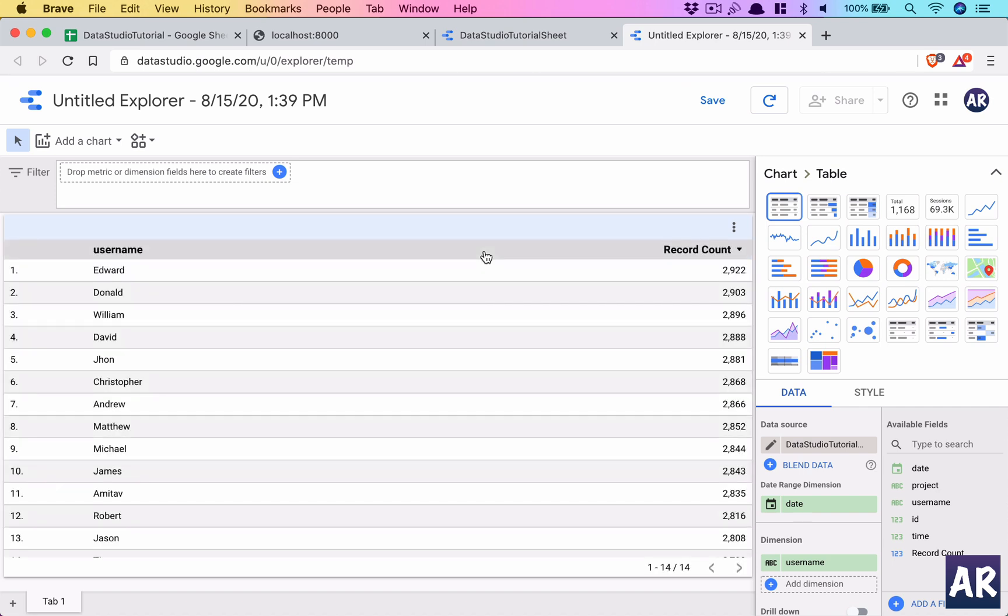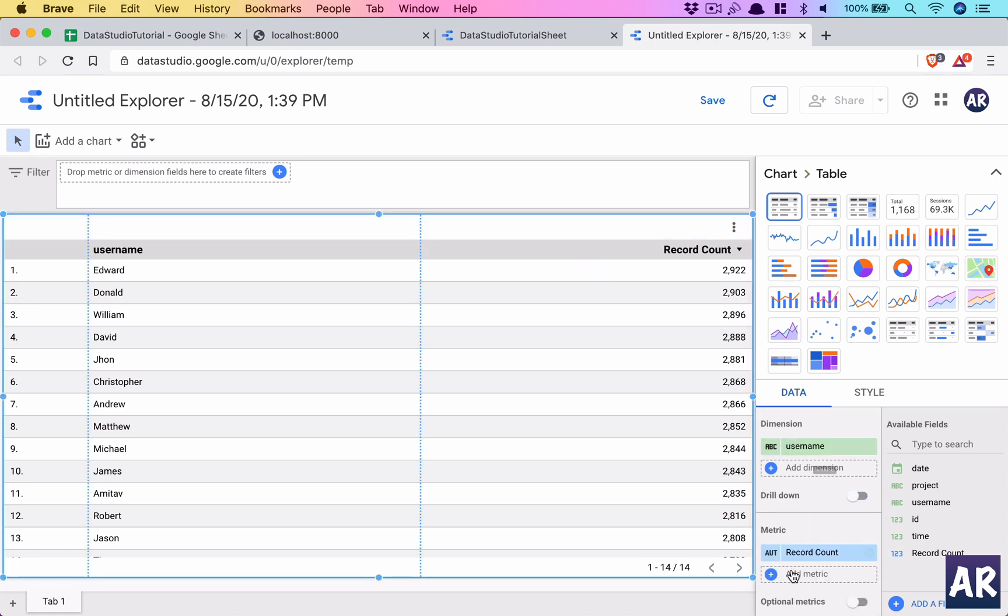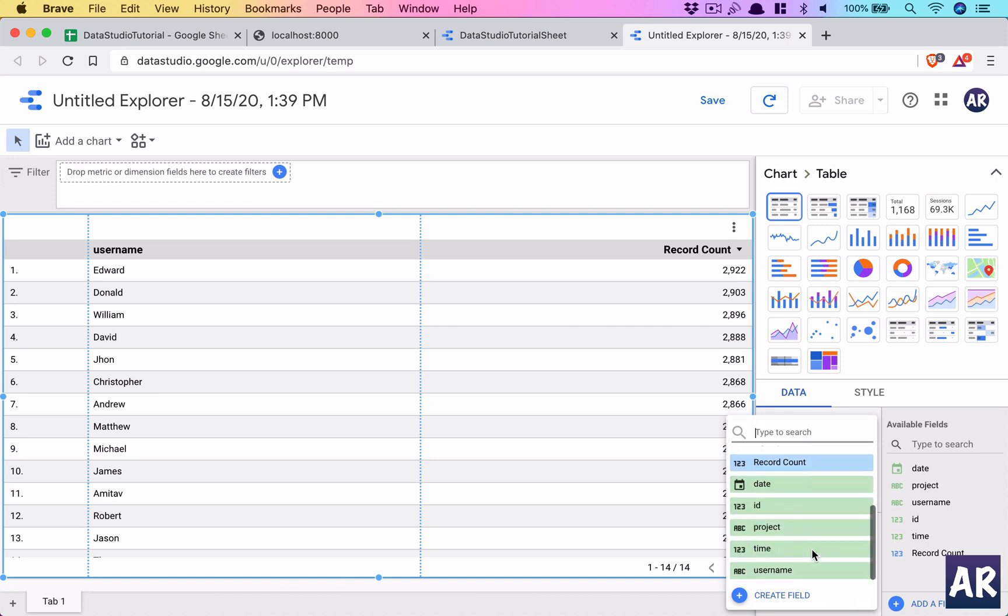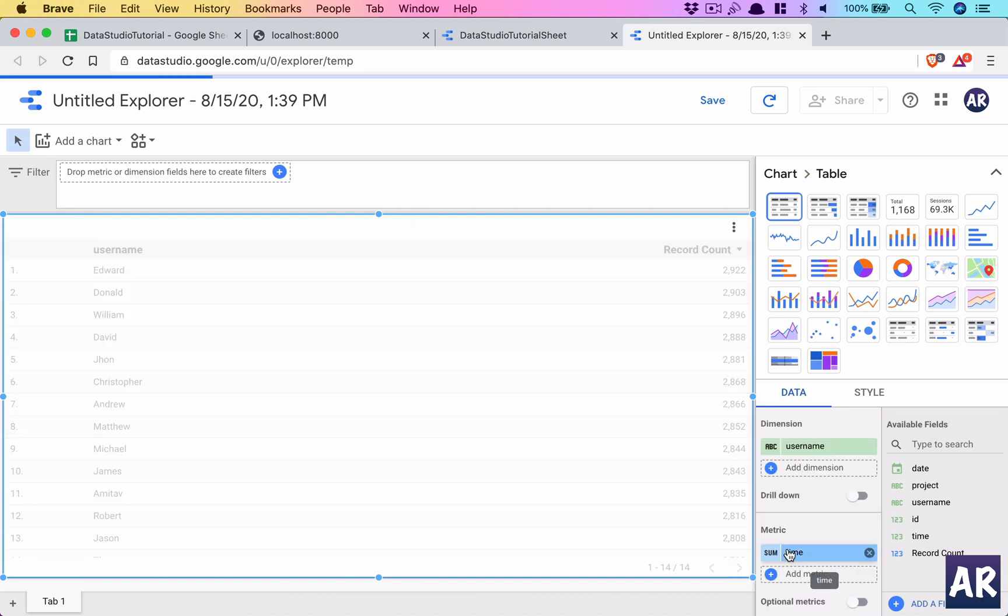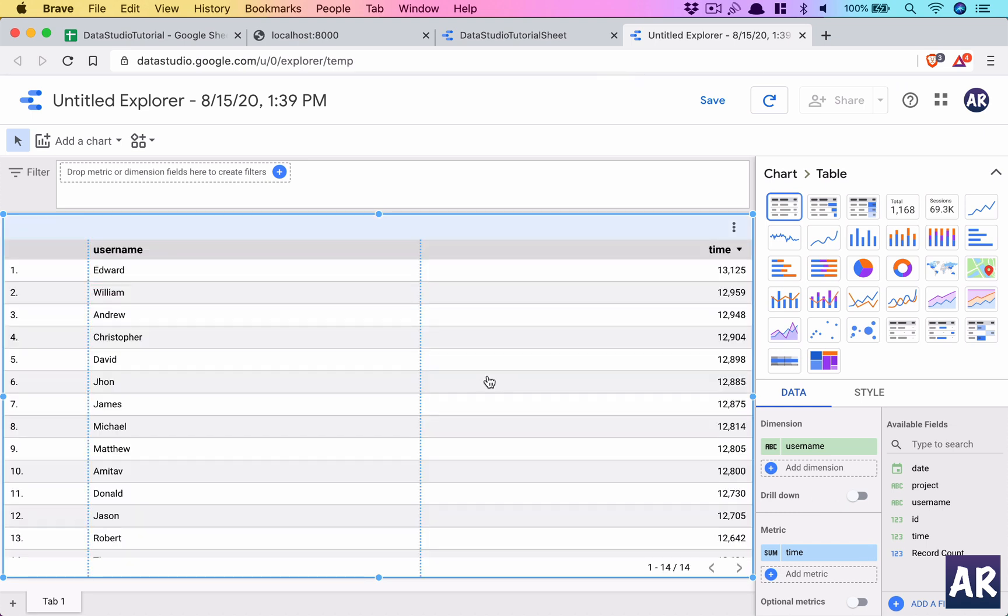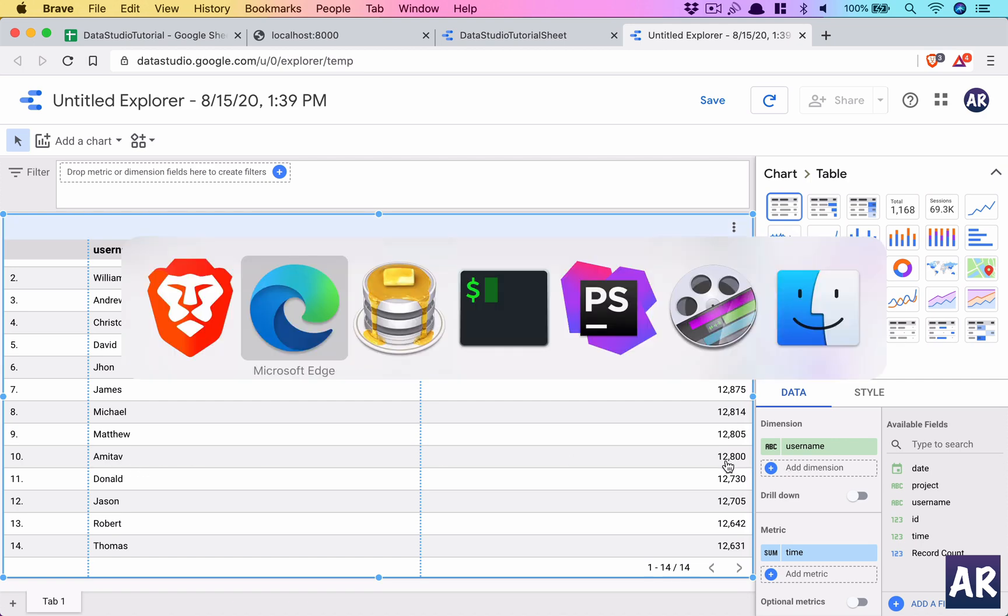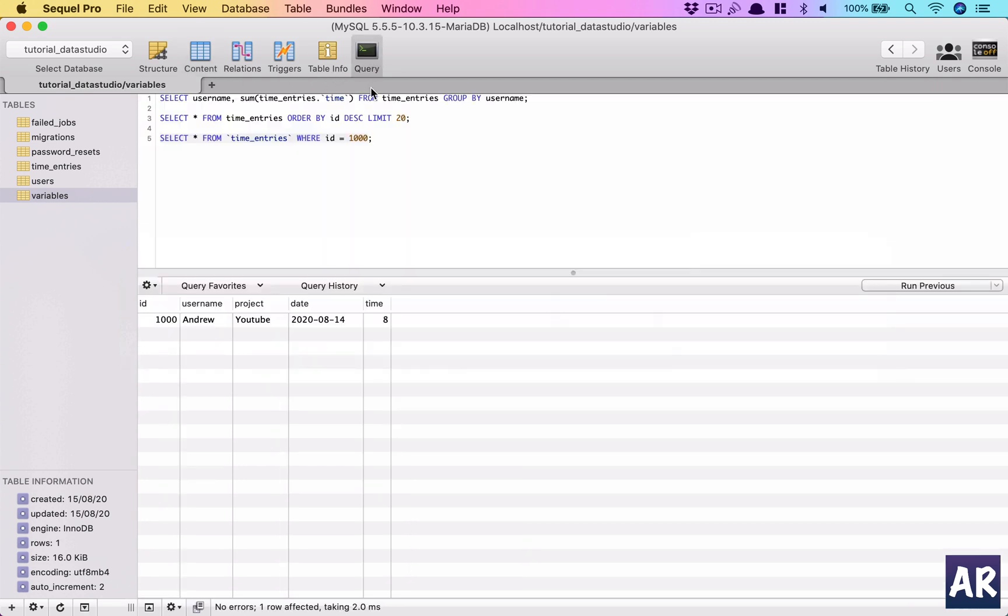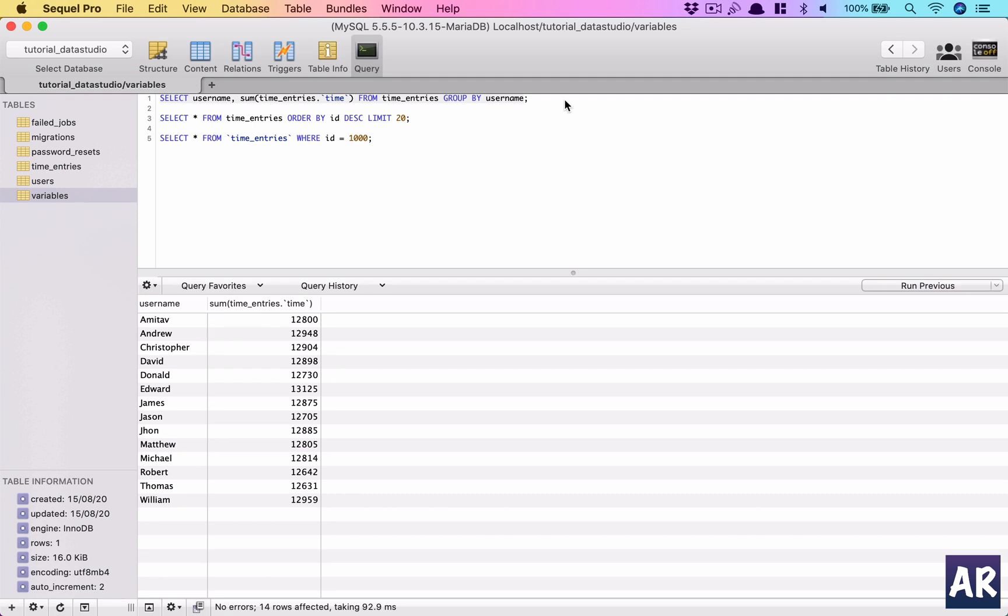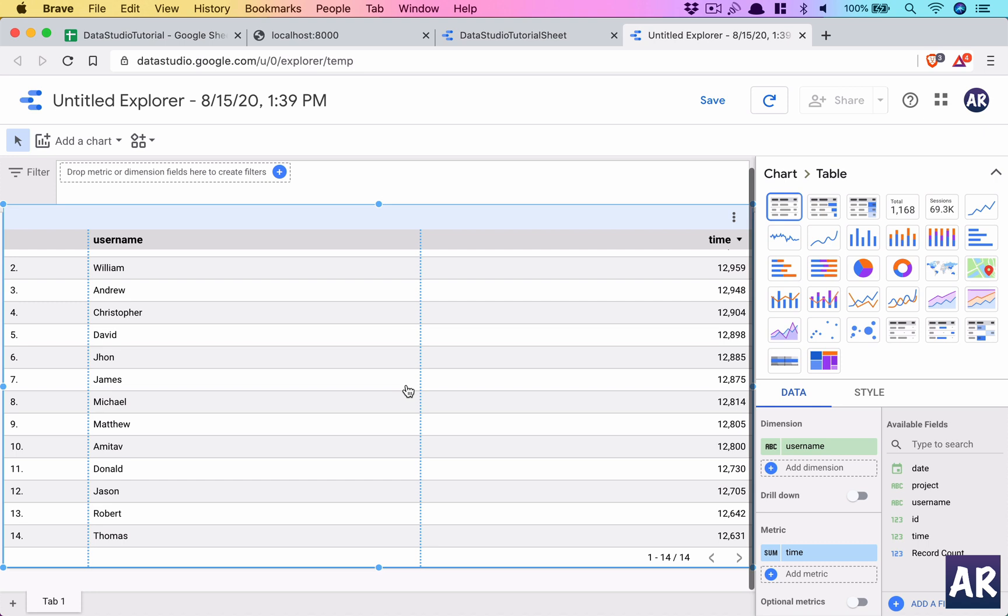Let it sync. So it gave me the username and it is giving the record count. If we change that to let's say the number of hours, hours time, right, then we will see we have this. So group by Amitav Roy, we should see 12,800. I have this group by, if I'm not wrong, yes I do, 12,800.